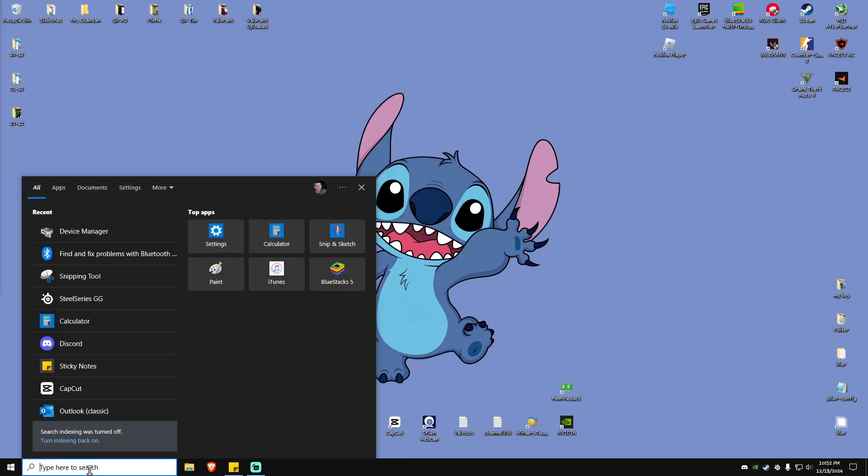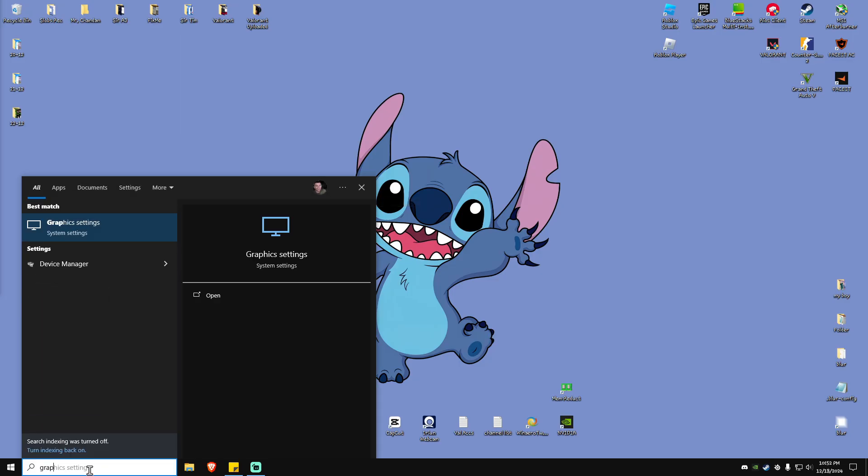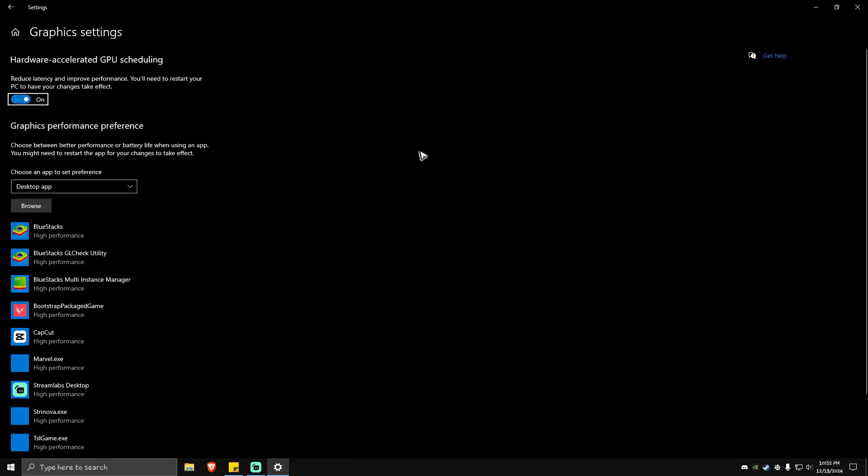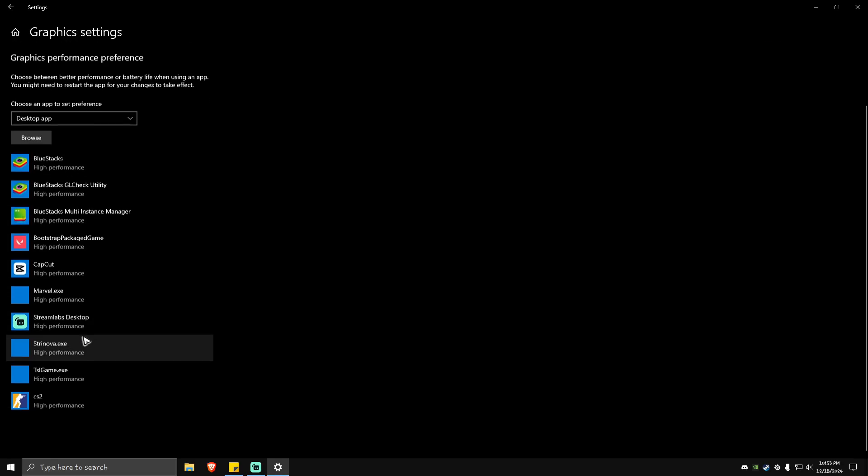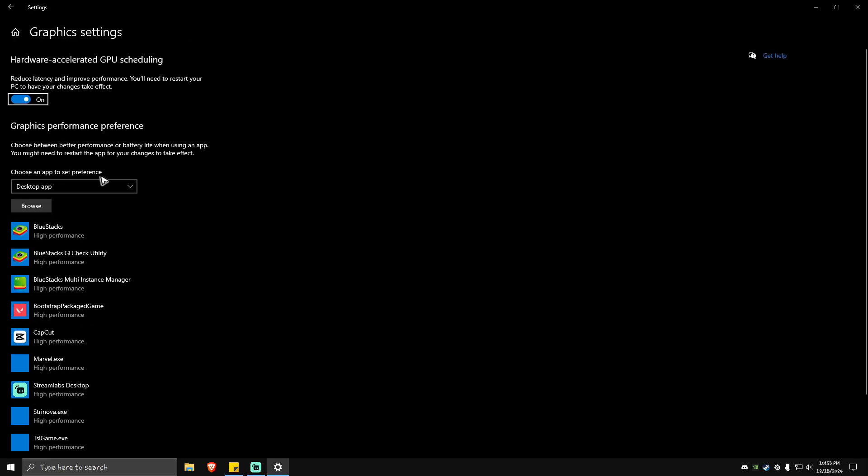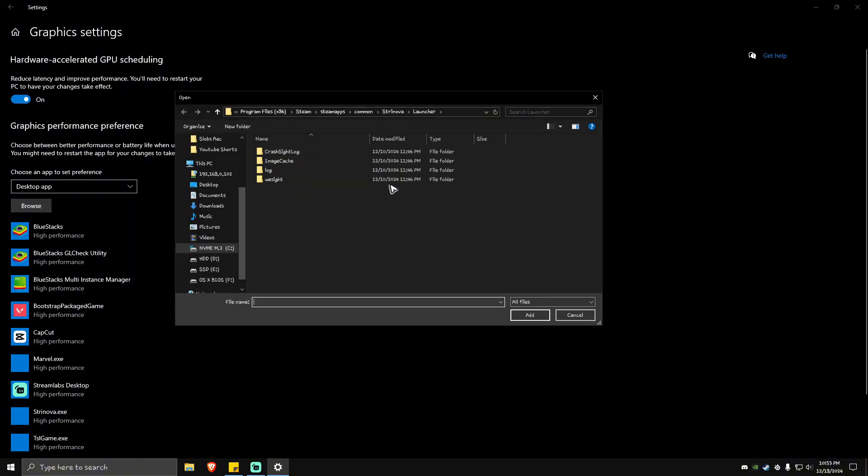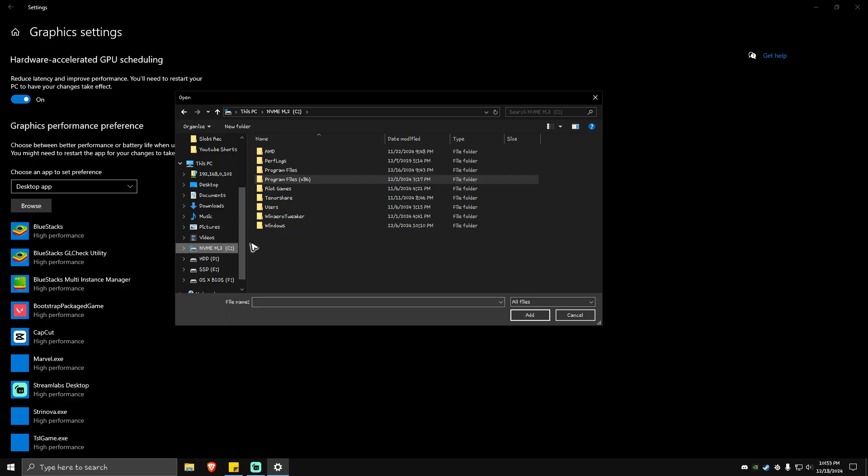If there's still lagging and stuttering, go to your search bar and look for Graphics Settings. Click on it and make sure that hardware accelerated GPU scheduling is turned on. In the apps section, hit Browse and look for the game's directory, usually located at C:\Program Files (x86)\Steam\steamapps\common.